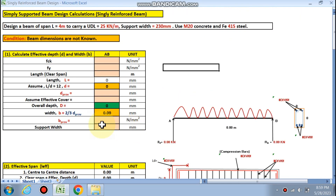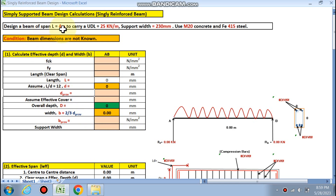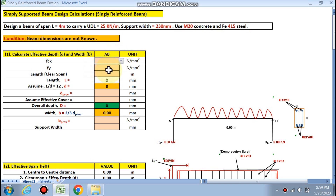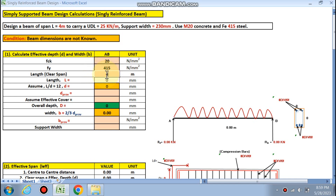Let's start. We have to design a beam of span length 4 meters to carry a UDL of 25 kilo Newton per meter. Support width is 230 mm. Materials are M20 concrete and Fe 415 steel. You need to fill your data in the pink cells only. fck is 20, fy is 415, and clear span is 4 meters.